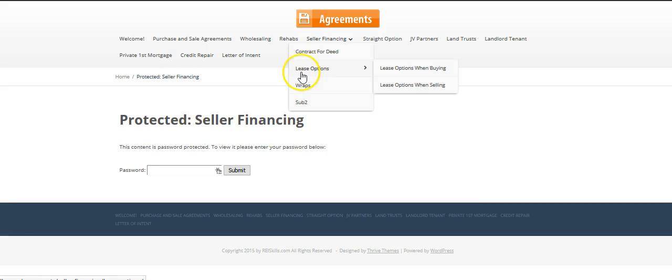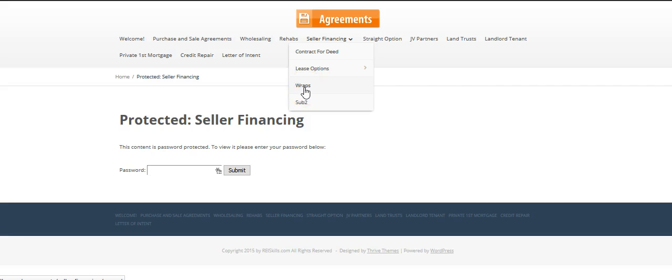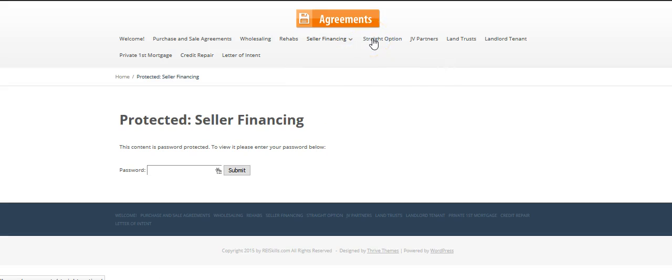Now, lease options when you buy, whether you assign or do a sandwich, that will be in there. When you sell on lease with option or lease purchase, that will be on there. Wraparound mortgage will be there, and subject to existing financing or sub-2 will be in there. Straight option will be in there. Joint venture partner agreements will be in there. Land trust will be in there.